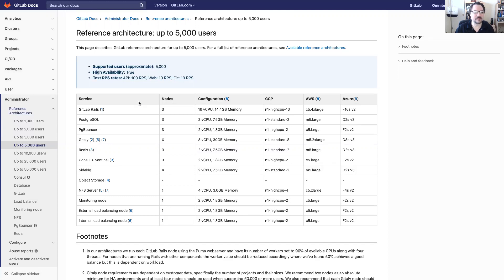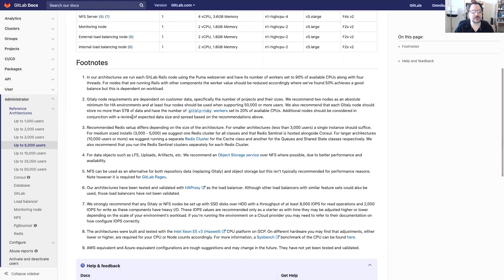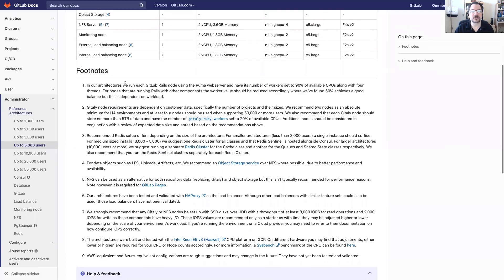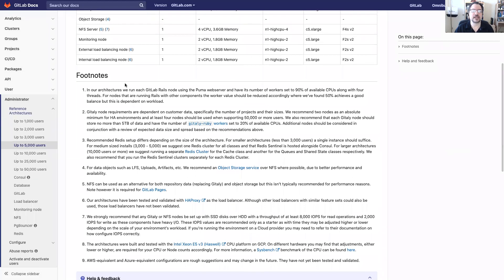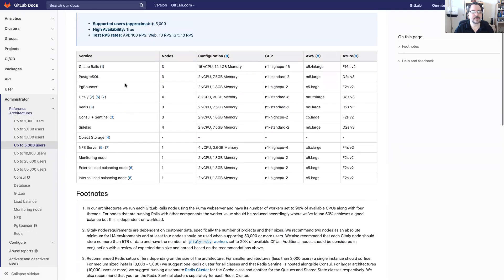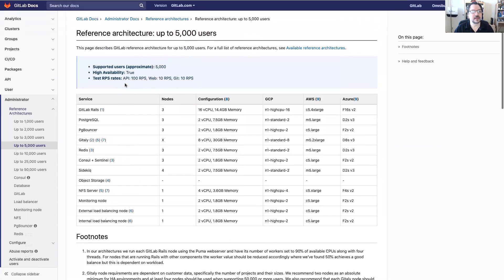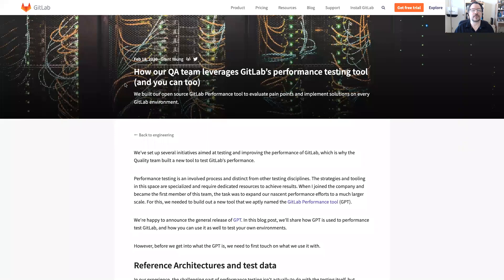Last but not least you'll notice that most of the services have footnotes and if you scroll down you can see the footnotes describe additional comments either recommendations or caveats about those particular items that make sense for them. And that's basically it for the reference architecture.